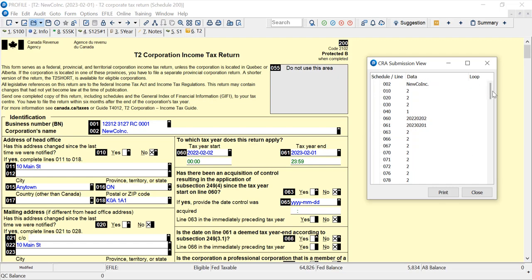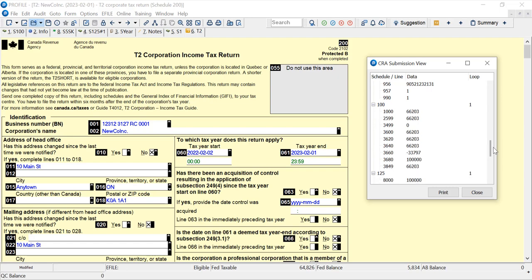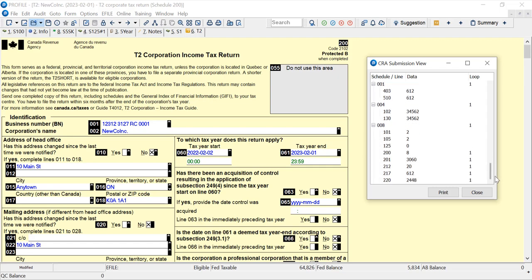If I scroll down there's schedule 100, so the balance sheet, income statement, schedule 100, and then any schedules that are used.